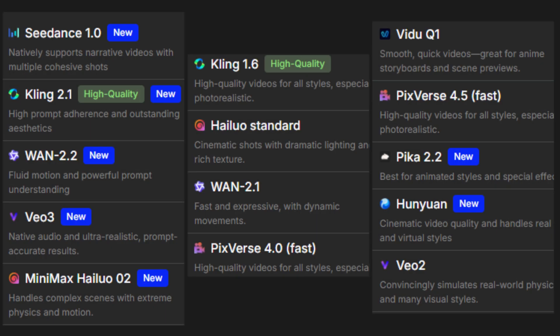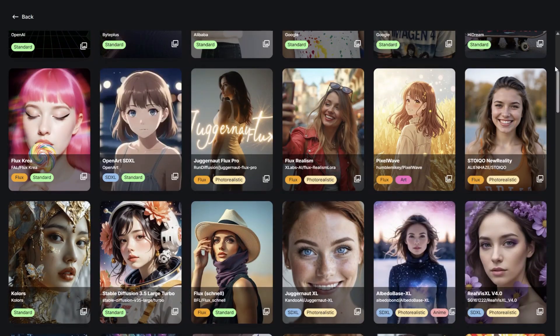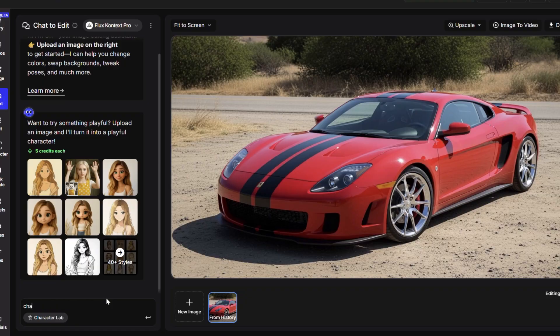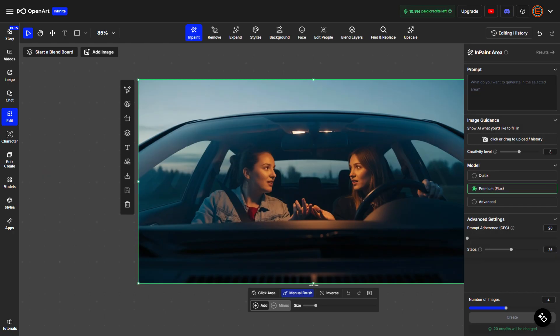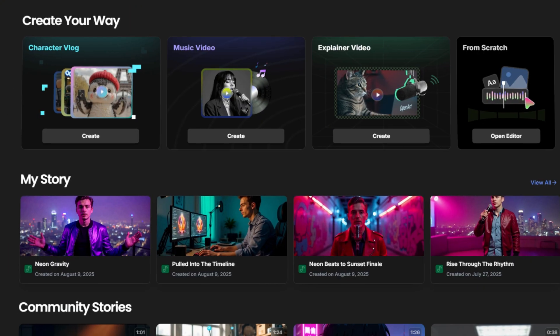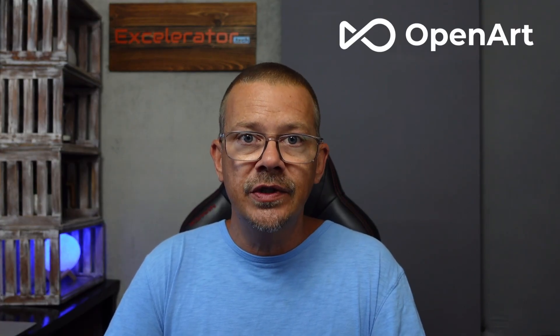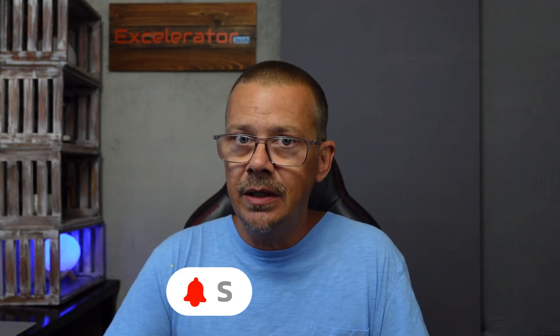In this video, we've only looked at four of the AI video generation models available on OpenArt. They have a lot more AI video generation models, both text-to-video and image-to-video. OpenArt also has a huge selection of image generation models, not to mention great tools like chat-to-edit with Flux Context, Ultimate Upscale — one of my favorites, which lets you pick from three different flavors of upscaling — a consistent characters feature, tons of tools in their editor, and a bunch of other stuff, way more than I could cover in a single video. So if you're not already using OpenArt, check them out — the link is in the description. Again, thanks to OpenArt for sponsoring this video. My name is Bob — thanks for hanging out with me. I hope you found this video helpful or at least entertaining, and if you did, maybe click that subscribe button. I hope you'll join me for another video real soon.